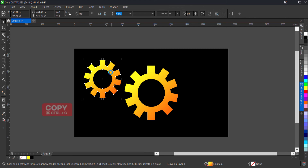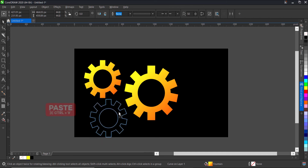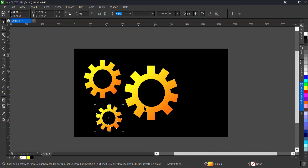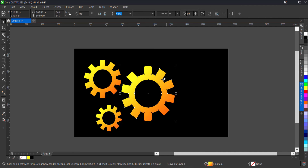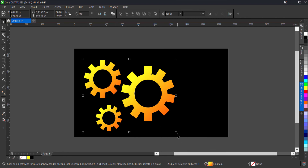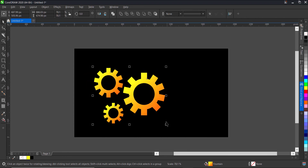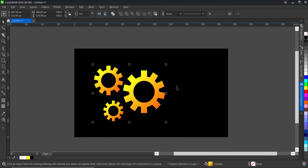Ctrl+C and Ctrl+V again to make another copy; this time I'll make it smaller and place it here. Selecting everything, I'll hold down Shift to resize it smaller as it's quite big.